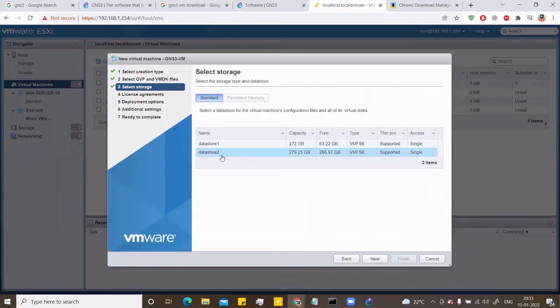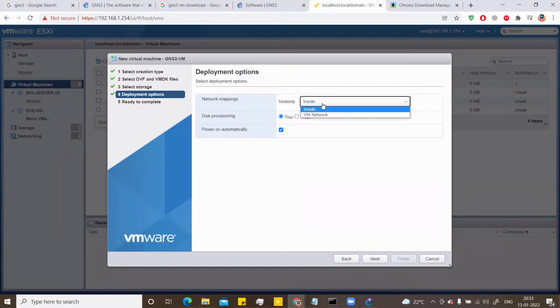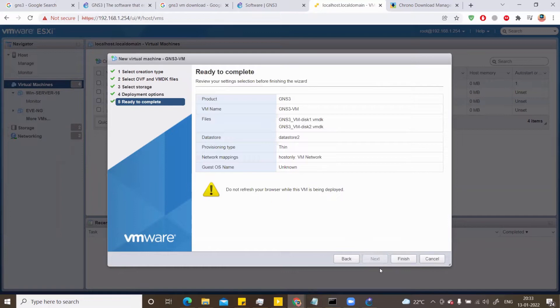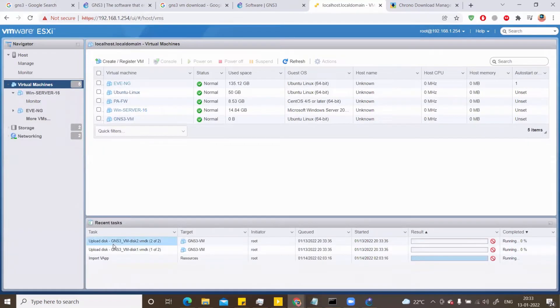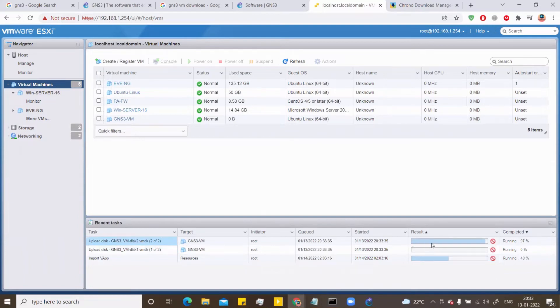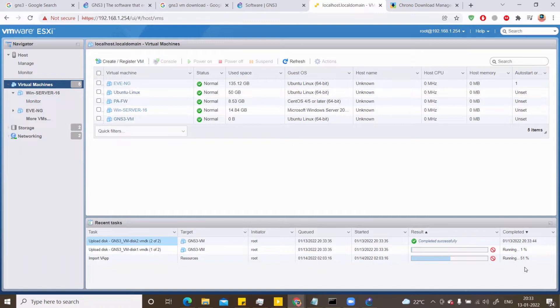Then I have to select the data store. I'll select the data store 2. Next. I want this to be part of my VM network. This is like the bridge. Hit next, thin provisioning and next and finish now. And in the task section, you can see it's getting imported and you can see the percentage of the process that has completed. So let's wait for this to be completed successfully.